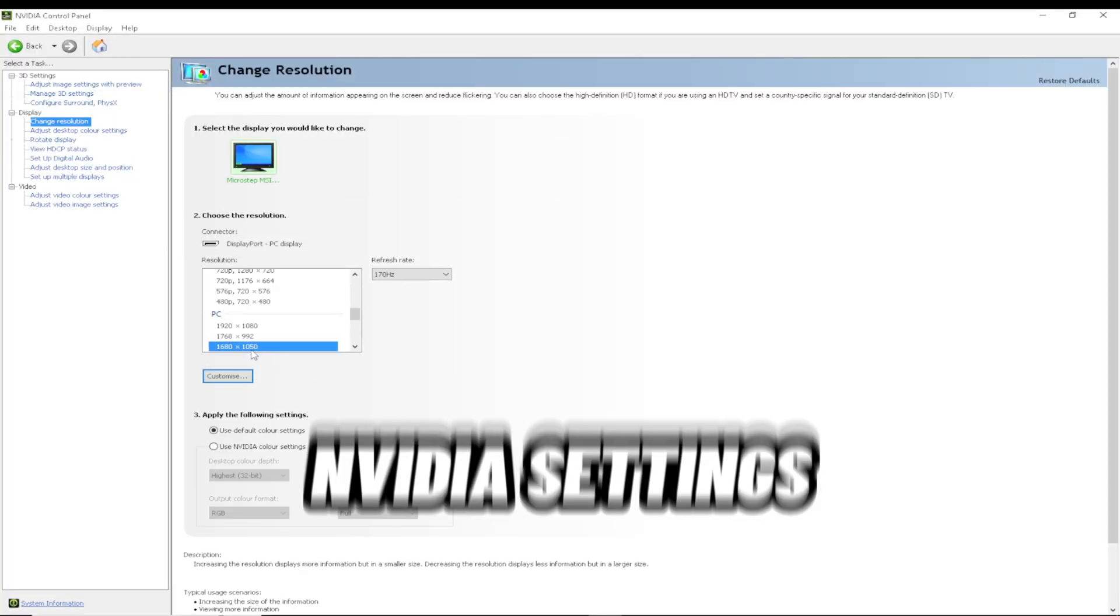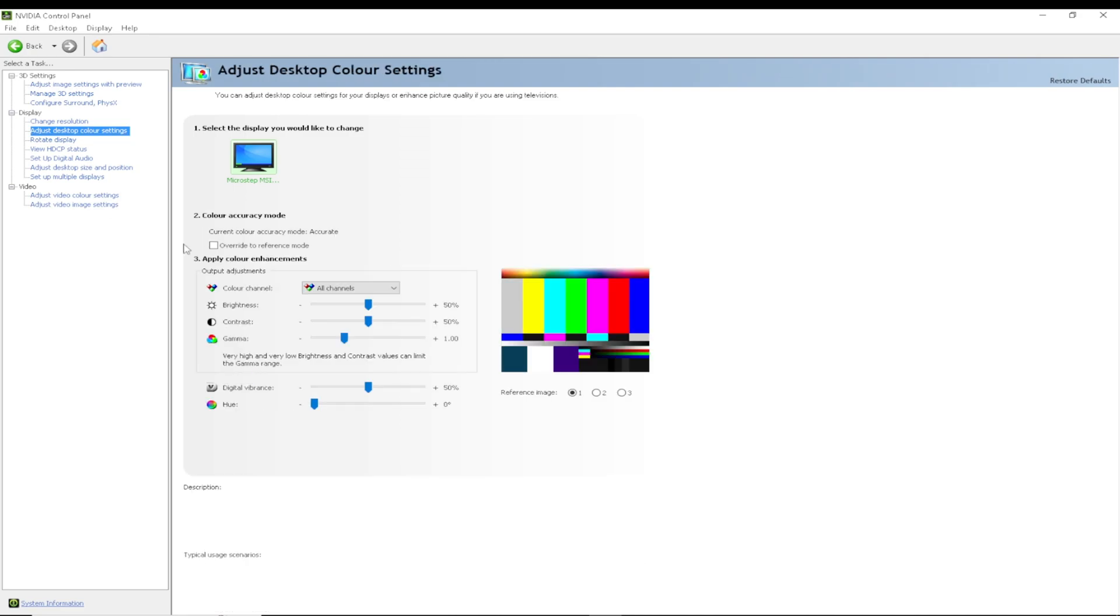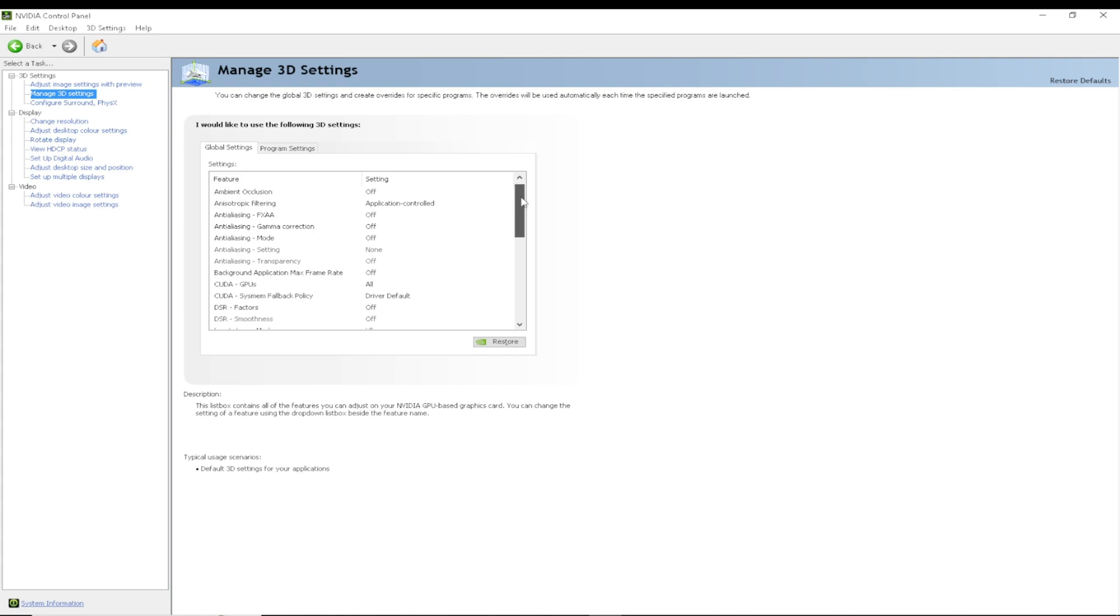So we're in my Nvidia settings now, as you can see 1680x1050. Brightness doesn't really matter.